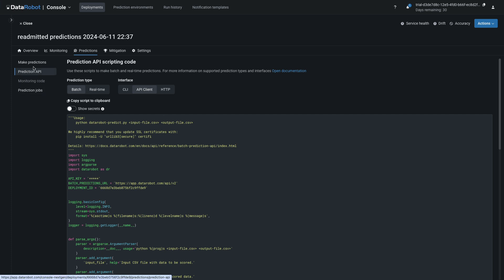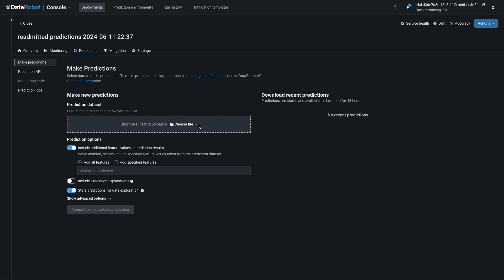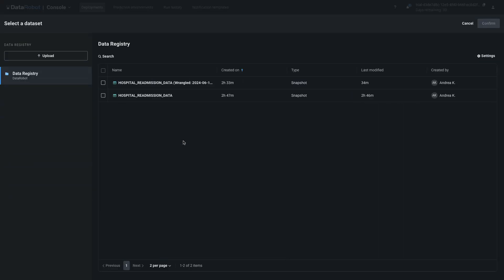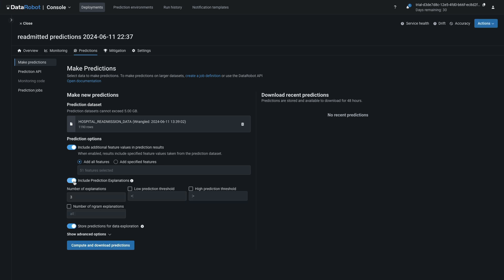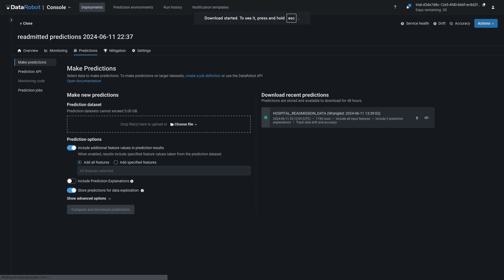Back in the Make Predictions view, there is a link for configuring batch job definitions. For data residing in Snowflake, this would be the most logical choice. However, your trial account does not have the necessary database write access to do this. So, to proceed, click Choose File within the dotted rectangle, then select Data Registry. Select the more recent, wrangled data set and click Confirm. Slide the toggle next to Include Prediction Explanations on and accept the default values that populate underneath. At the bottom, click Compute and Download Predictions. Your prediction job is queued and you'll get a success notification such as this one when it's done.